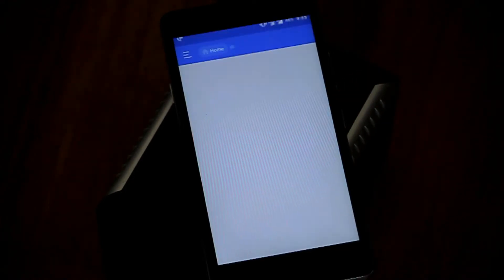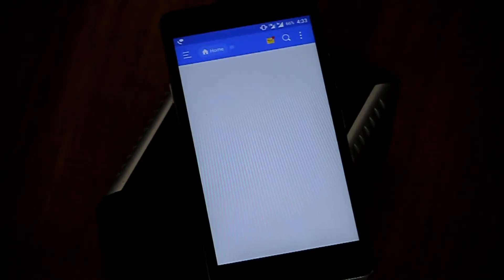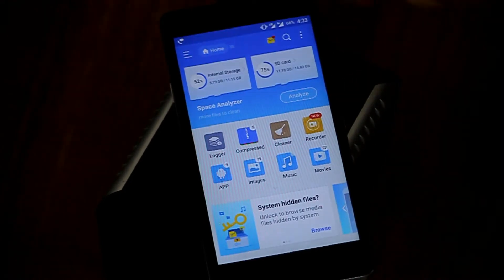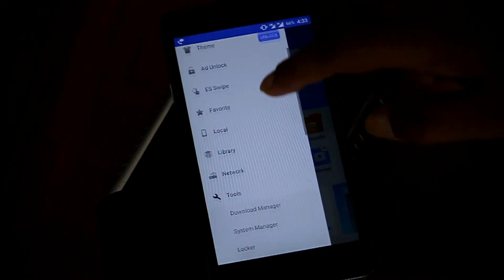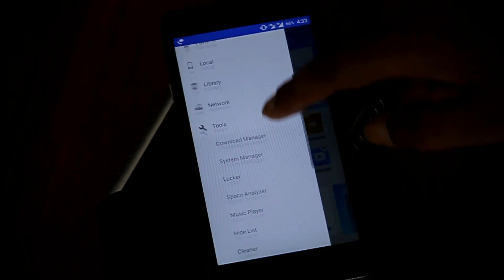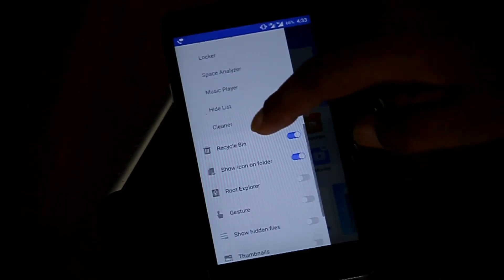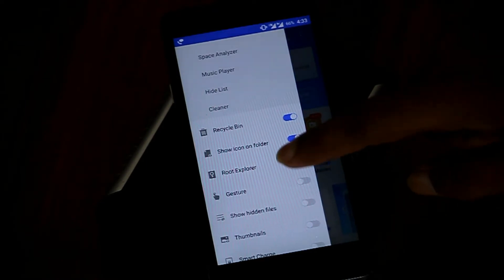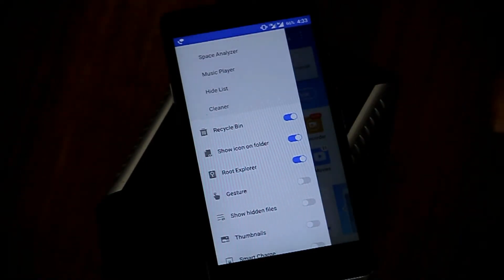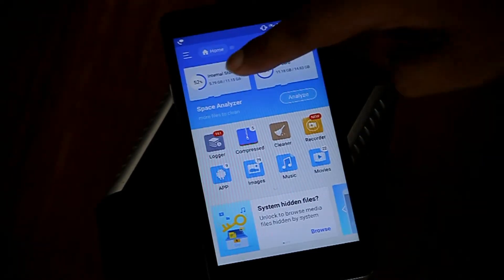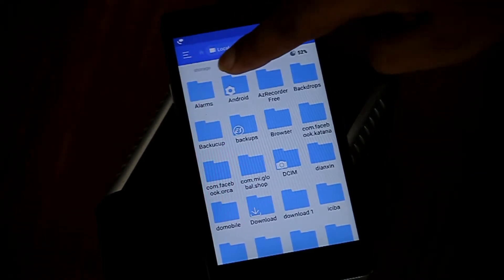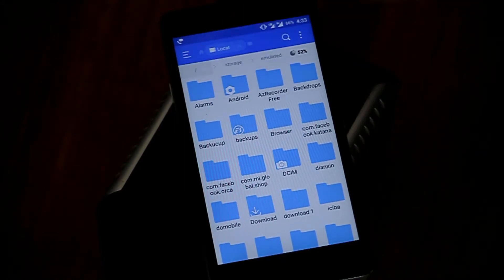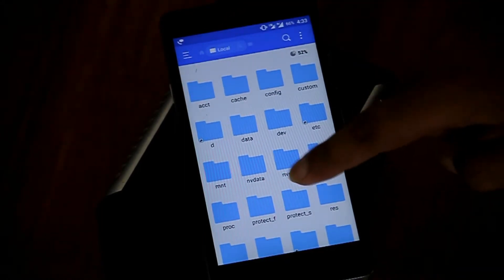After downloading EX File Explorer file manager, open it, then slide the menu option from the left side, then select the root explorer, grant permission, then go to internal storage, then slide the top bar and tap on the slash option.